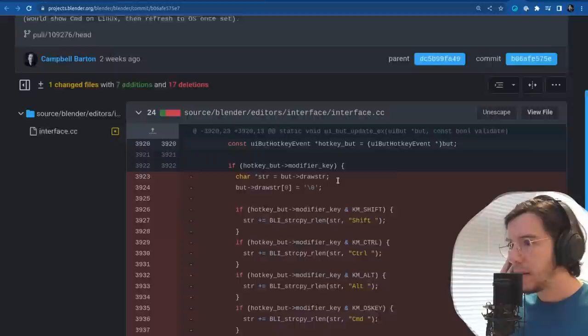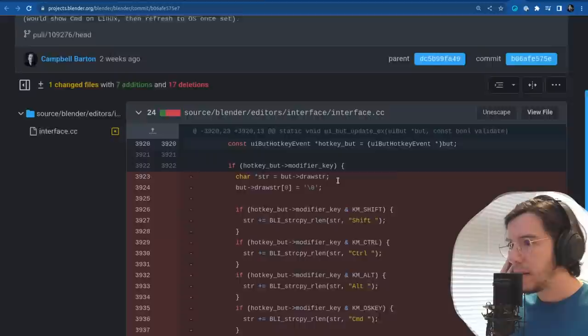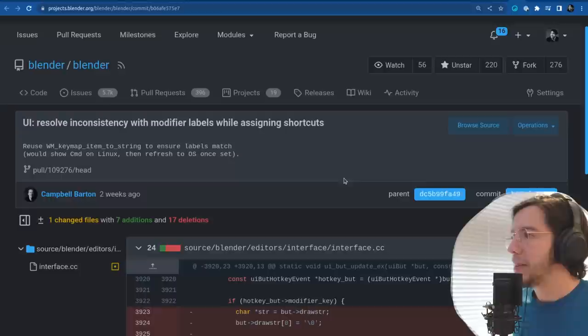Next: resolve inconsistency with modifier labels while assigning shortcuts. More consistency changes — it wasn't showing CMD on Mac. It was showing CMD on Linux instead of control.